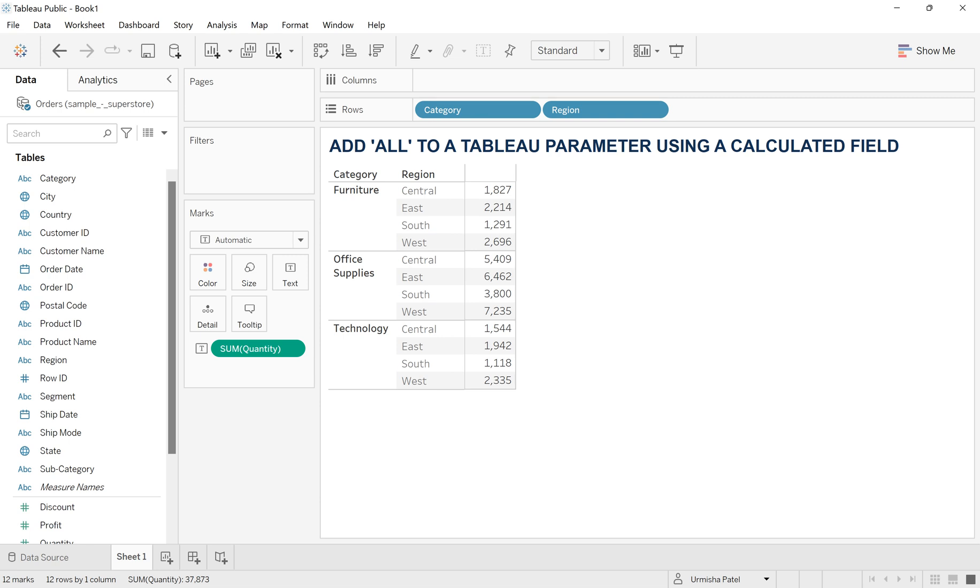Hello everyone, welcome to my channel Omish Aduel. Today in this video I'm going to show you how you can add the all options to the Tableau parameter using calculated field. So let's get started.